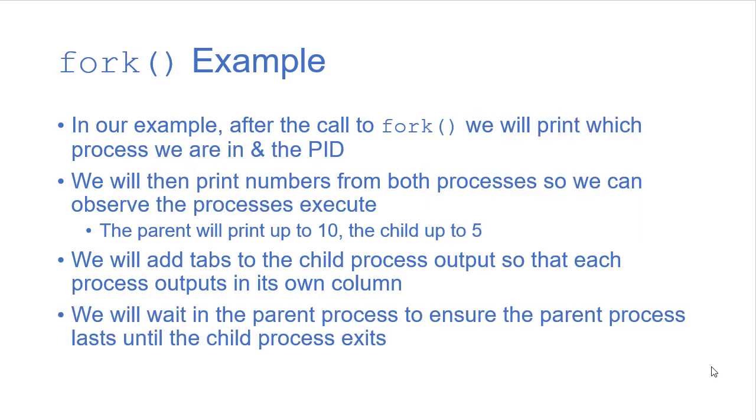And we'll also add some code in the parent process so that it waits to exit until the child process is complete.